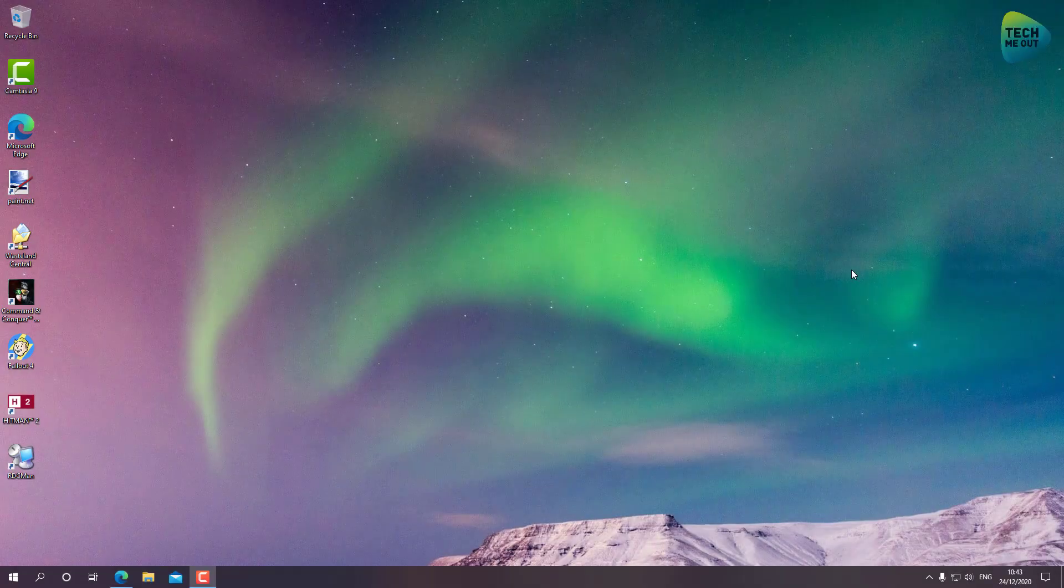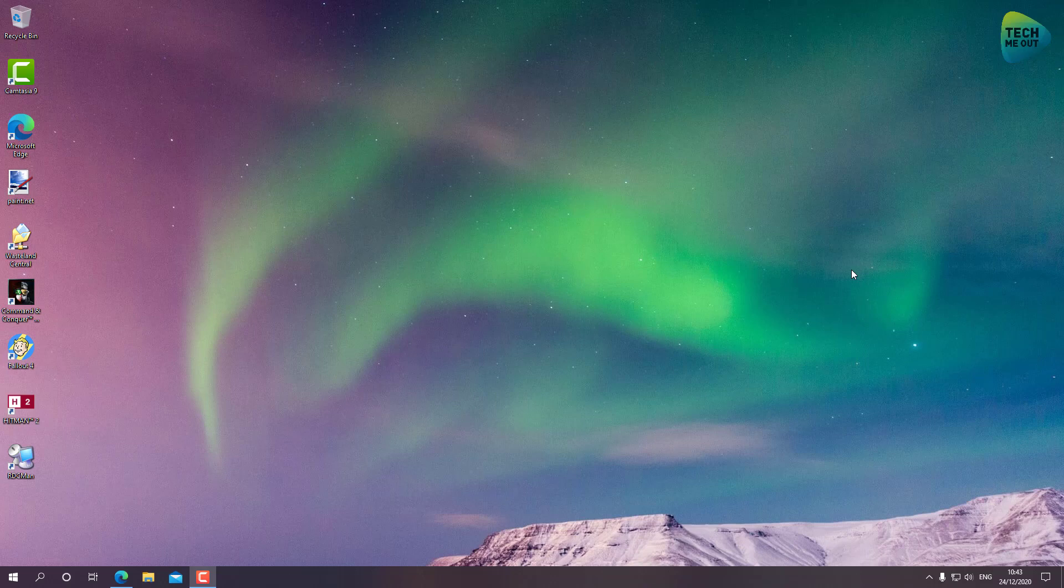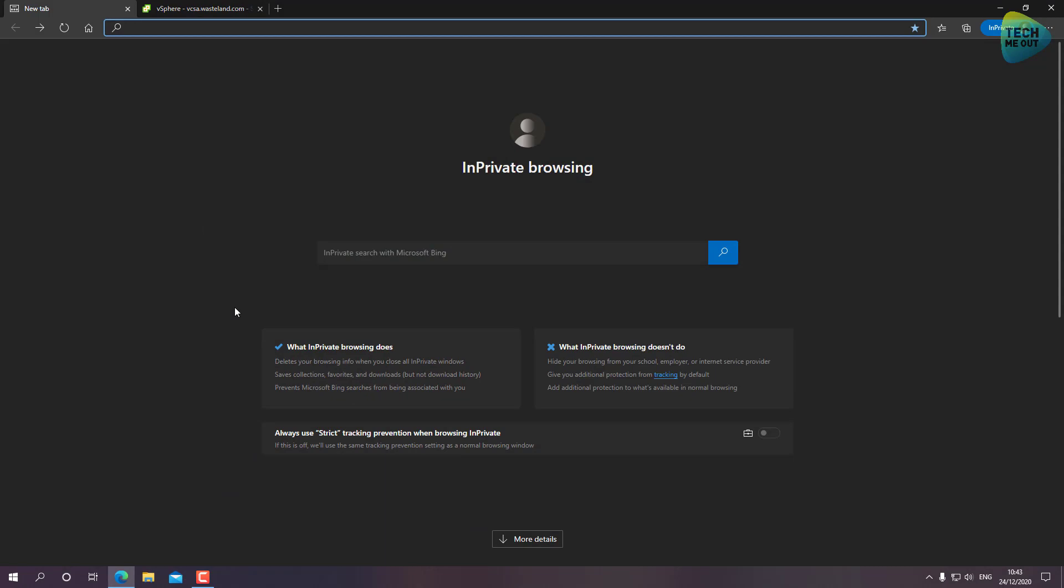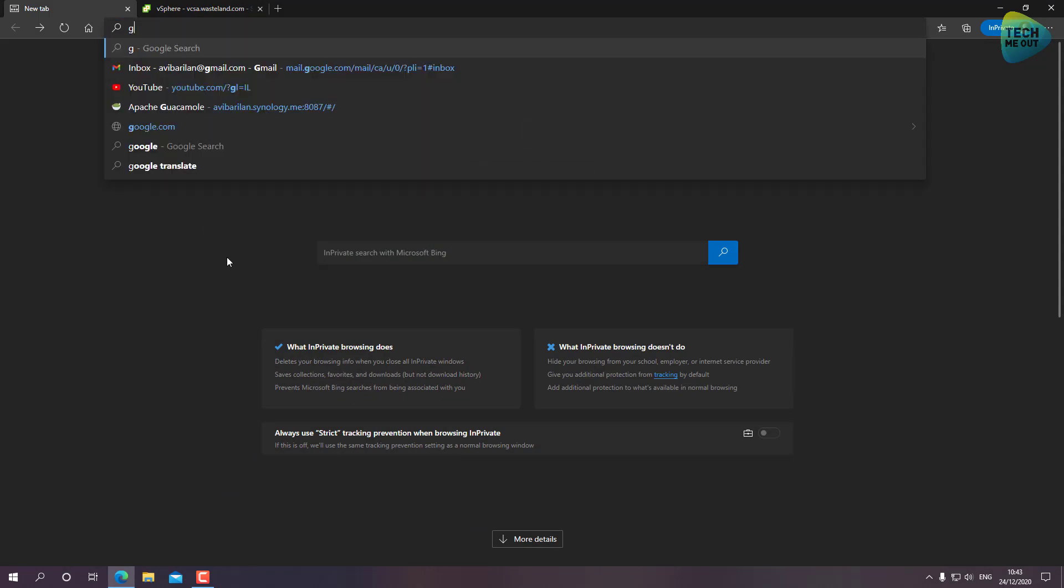Alright guys, so we are installing Elementary OS on VMware ESXi version 7. We're going to keep it short and sweet. In order to install the operating system, the first thing we need to do is grab the ISO file for it, and it's completely free. All we have to do is go to Google.